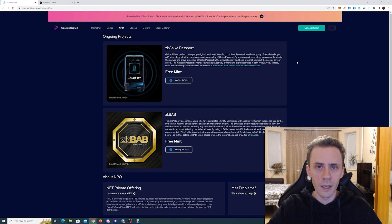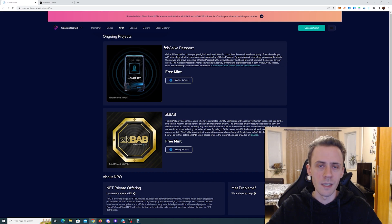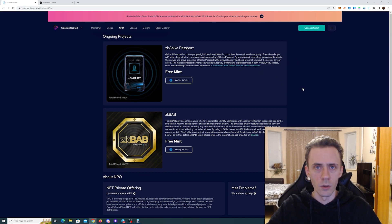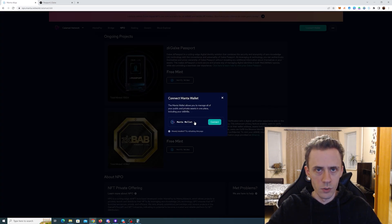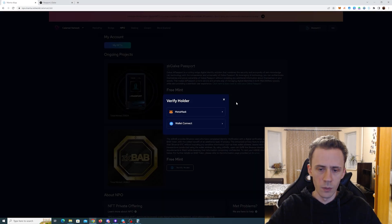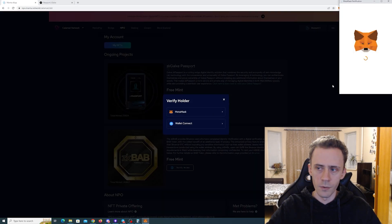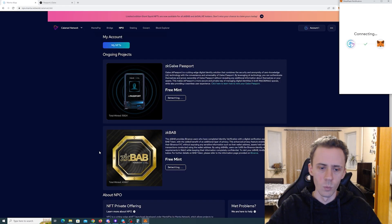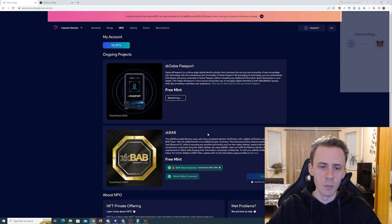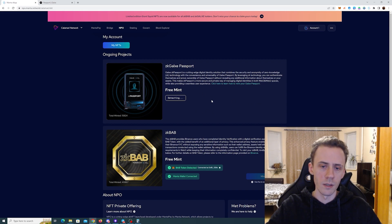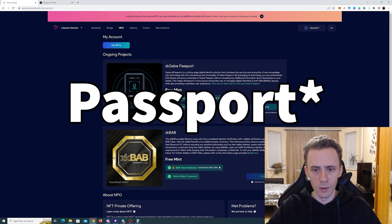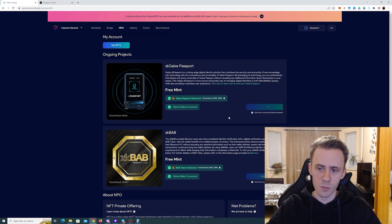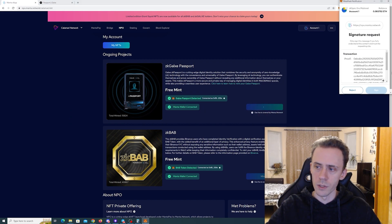So recently Menta and Galaxy partnered to make a ZK Galaxy passport. So in order to mint that, you go to the minting page. Here we connect our wallet. Obviously, we're using Menta wallet. We connect that. Then we click verify. And you need to pick the wallet where your ZKBAB is. And also when you're connecting that, it will start detecting your Galaxy passport. As you can see, it has been detected. And we just click mint.